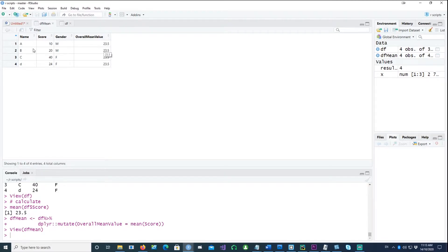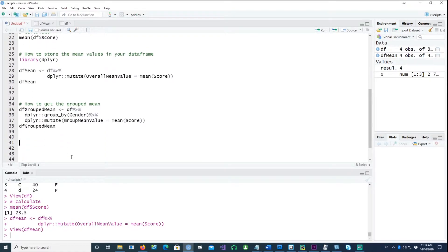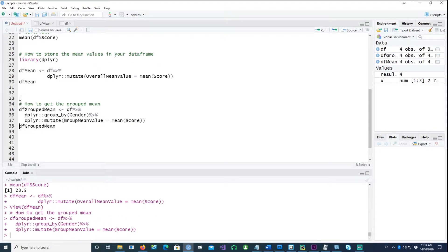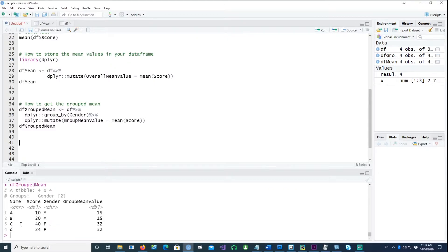Because we told it to create the mean of the overall score and put it into each record, it has put the mean value in each record. If you wanted to do a group mean, that's also possible by introducing the group_by command, grouping by gender. If I run this, you'll notice it has given us the mean for each group — the mean for males and the mean for females.